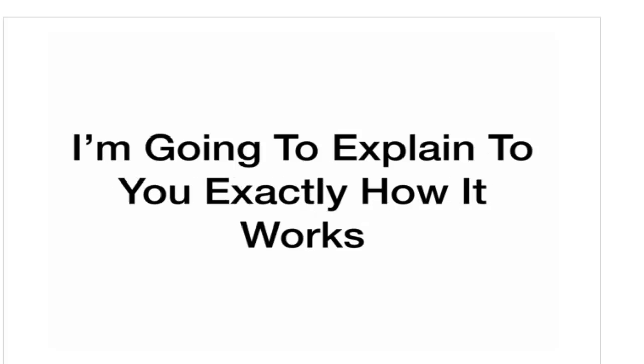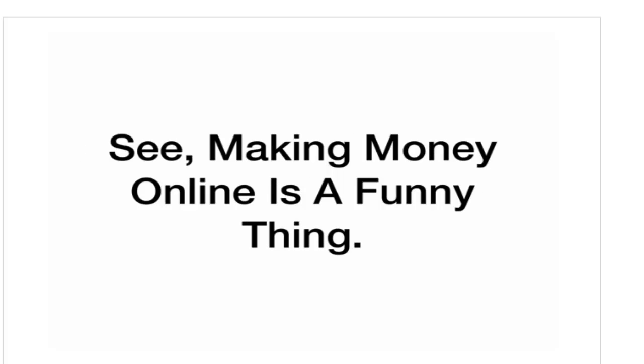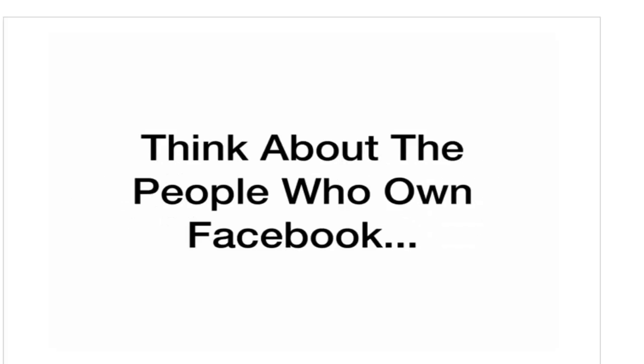But before I do, I'm going to explain to you exactly how it works and exactly how to use it to make money online. See, making money online is a funny thing. It's actually really easy for some people and hard for others. Just think about it.